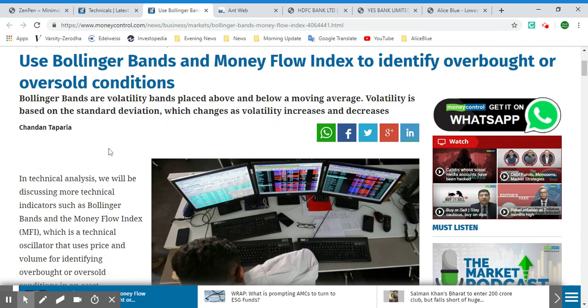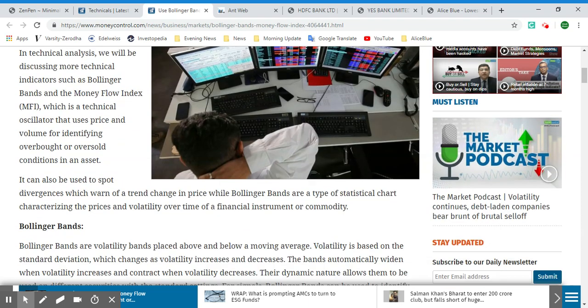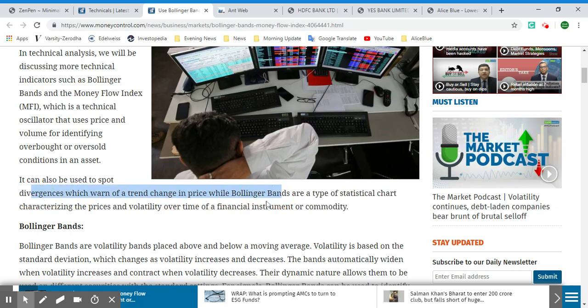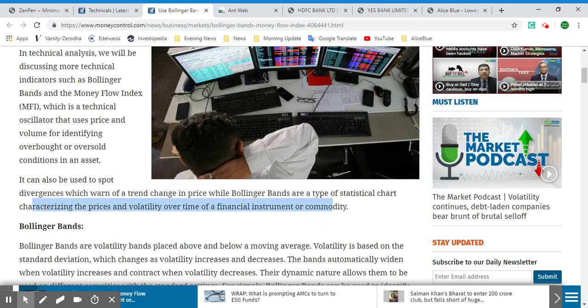Let's get an idea about Bollinger Bands and Money Flow Index. In technical analysis, indicators such as Bollinger Bands and Money Flow Index give you an idea of whether the stock you're looking at is overbought or oversold. Both indicators use price and volume for identifying overbought and oversold conditions in an asset, and can be used to spot divergence which signals a trend change in price.